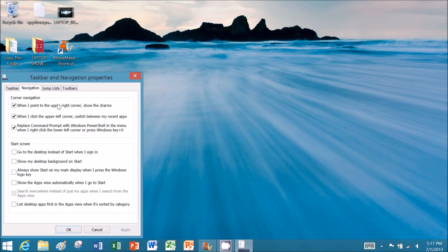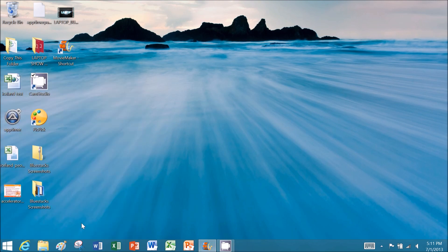There you'll see a setting that says 'Go to the desktop instead of Start when I sign in.' Check that box and click OK. Next time you turn on your computer, you'll go straight to the desktop.